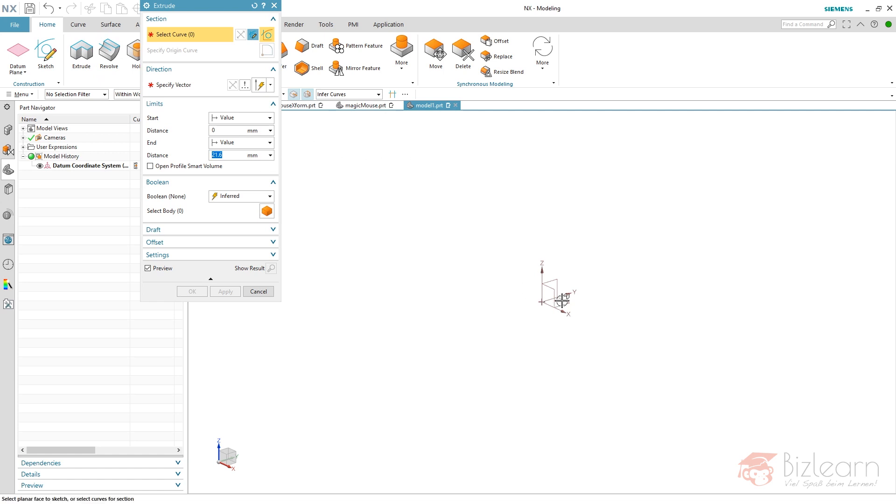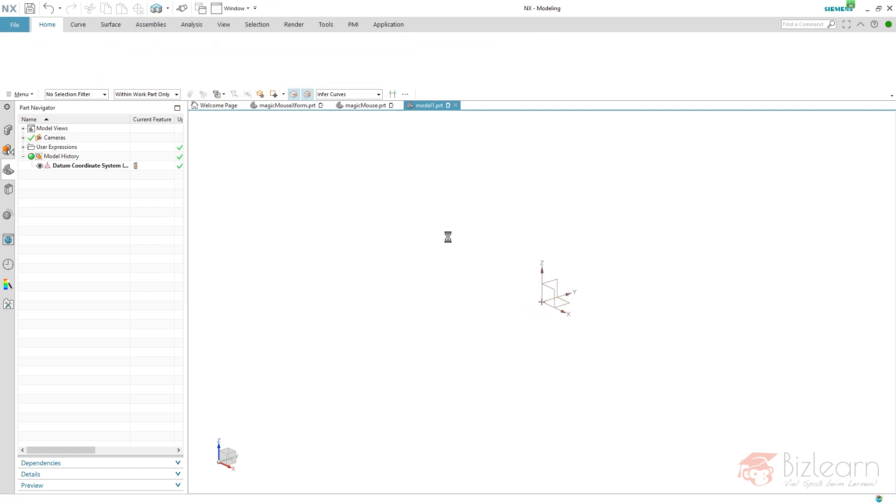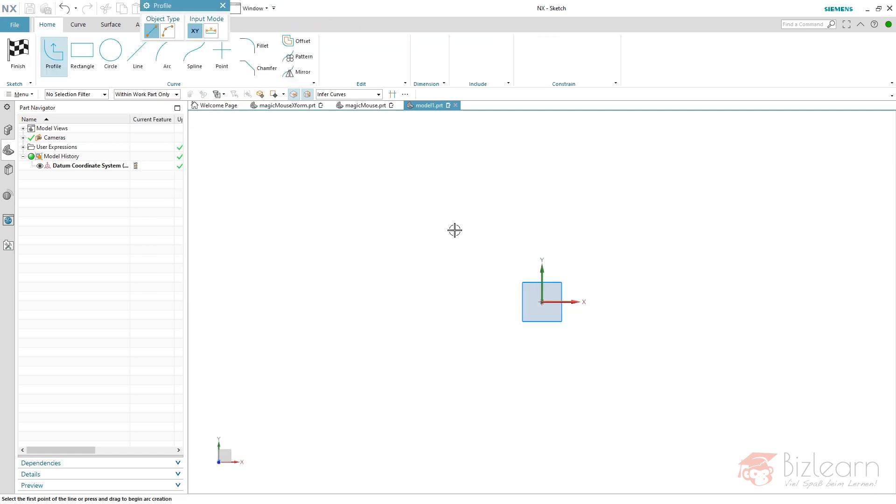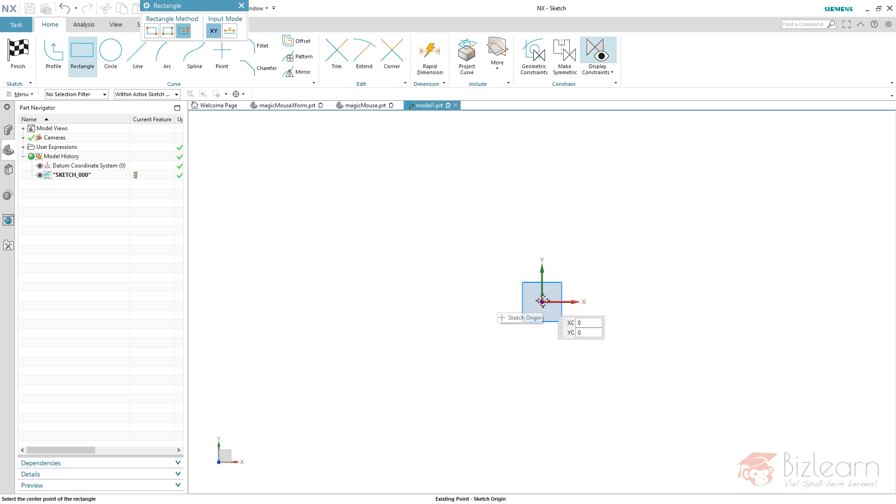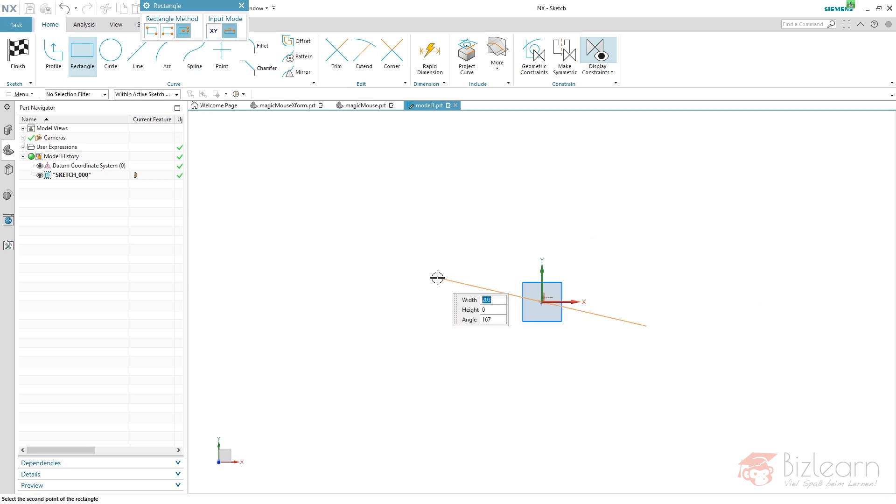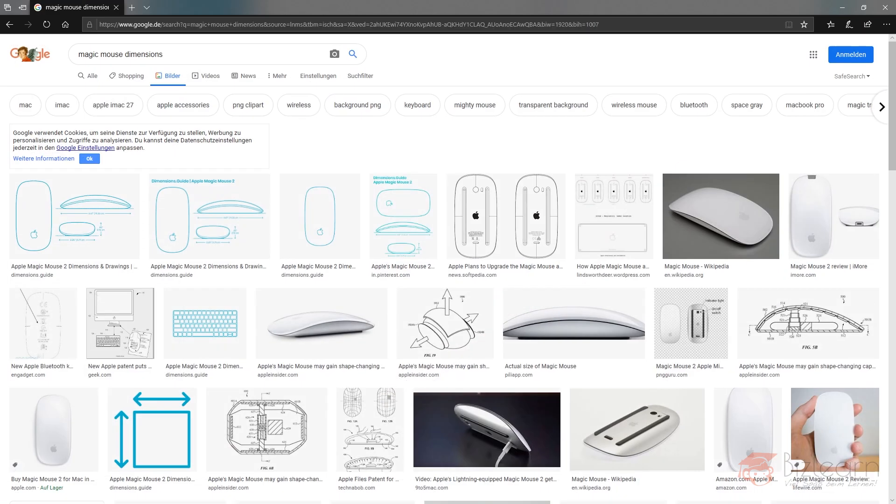It looks a little bit like a Magic Mouse, doesn't it? But to make it look more like a Magic Mouse, we're going to import our images first via Tools, Raster Image, and specify the plane first.